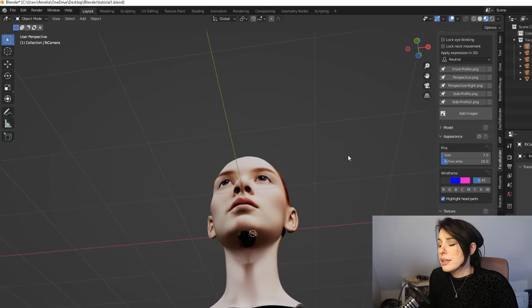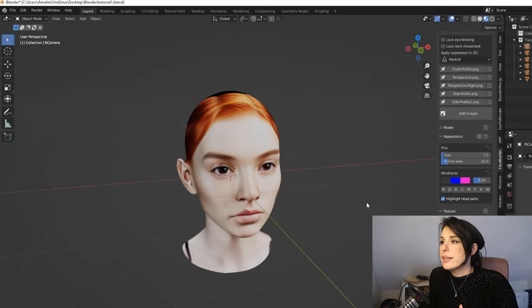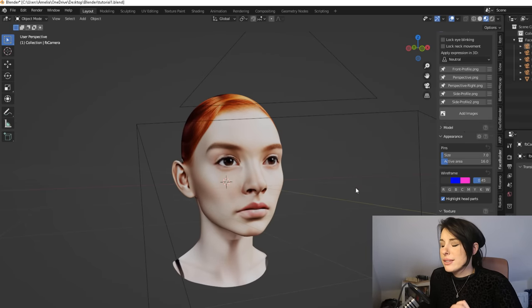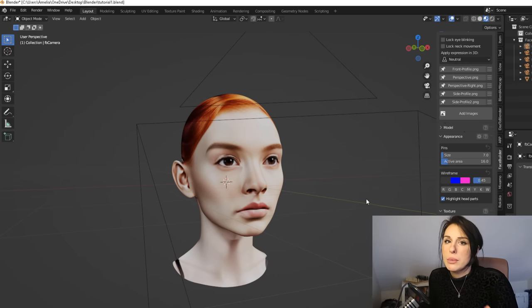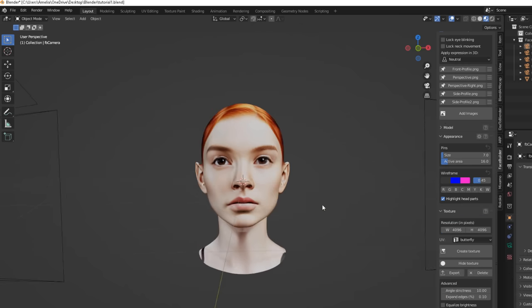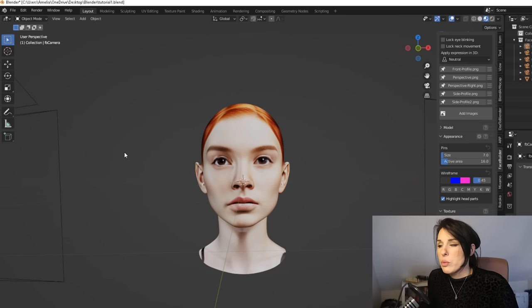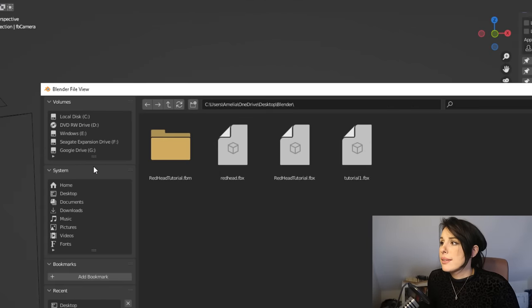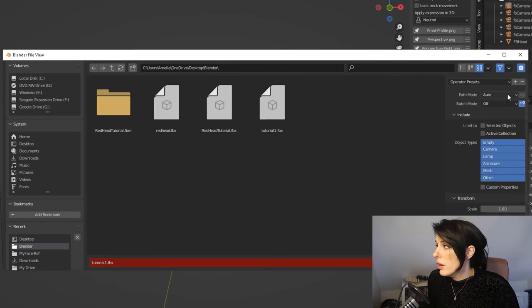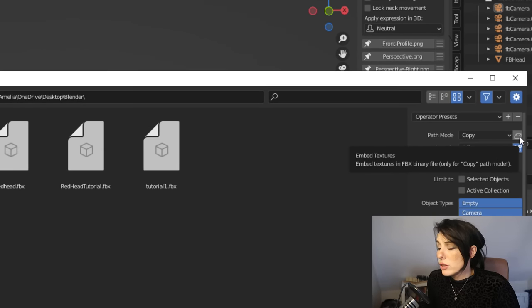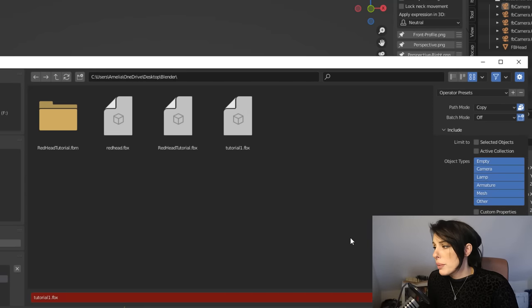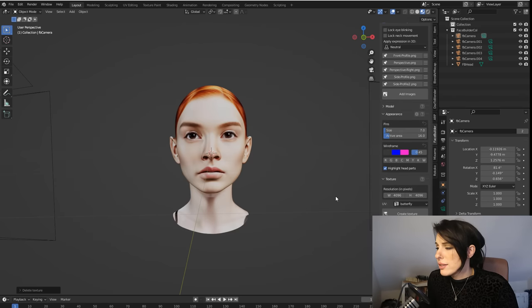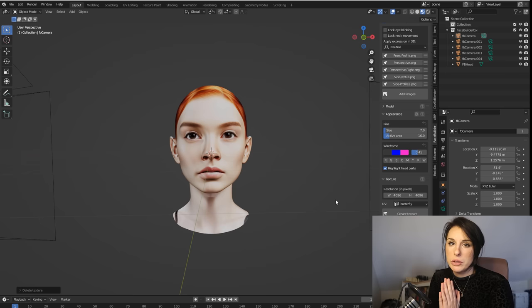We now have a texture map for our character. You'll probably see a few black spaces where we haven't got the perspective for that view — that doesn't matter because we're going to take this character into something called a MetaHuman and combine their skin textures with ours later. Now export that texture as a PNG: find the Export button under Textures and save it to your desktop. We also want to save the mesh — go to File, Export, .FBX, give it a name, copy the texture path, and export.